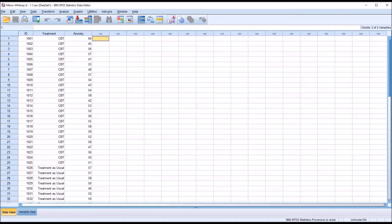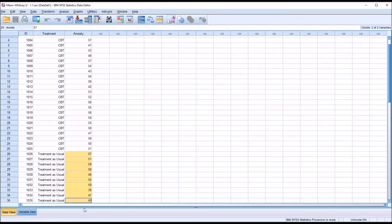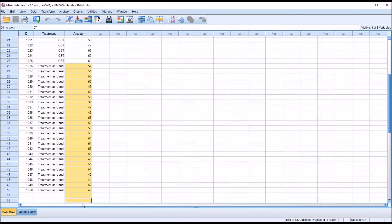The last assumption is that the dependent variable distributions must have the same shape. So the distribution of scores for the dependent variable associated with CBT and the distribution shape for scores associated with treatment as usual — these two distributions need to be similar in shape.